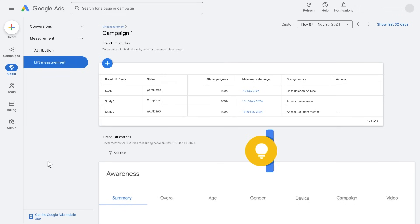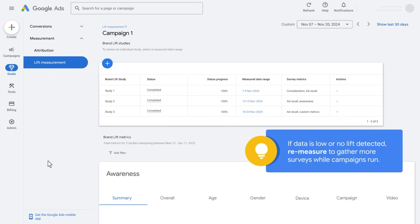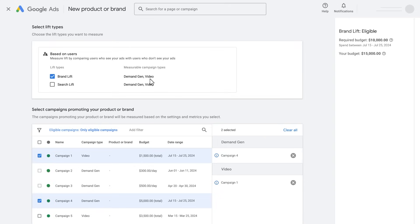If your campaigns are still running and you didn't collect enough data, detect lift, or if you want to extend the measurement duration, you can collect more surveys by using re-measurement. To avoid contamination, set up re-measurement no longer than one week after your previous measurement. The same budget minimum applies.